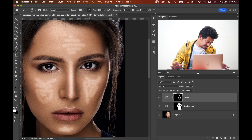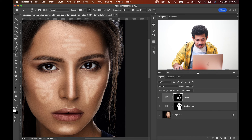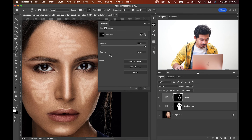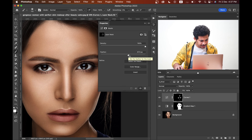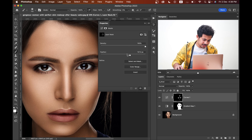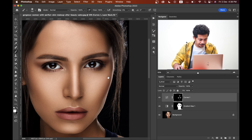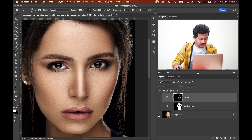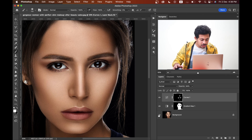That's good. Now double-click on the mask — there are two options: density and feather. Forget about density, just increase the feather value. Look at the shine — this is the before and this is the after. You can always decrease the opacity, but I think it's fine.